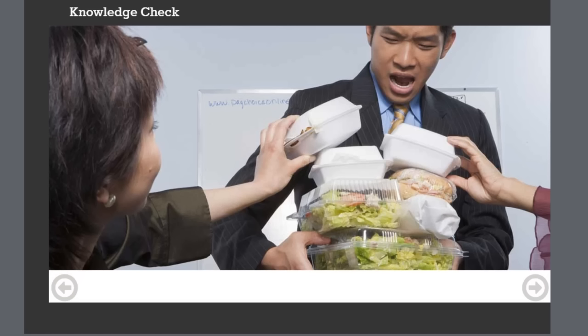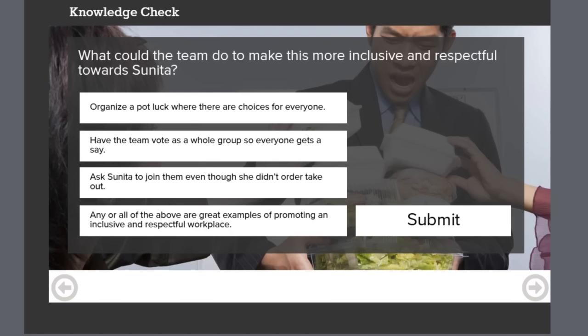Your team often orders takeout for lunch on Fridays, usually it's fast food. Sunita is a vegetarian and often sits at another part of the cafeteria when the team enjoys their takeout lunch. What could the team do to make this more inclusive and respectful towards Sunita?